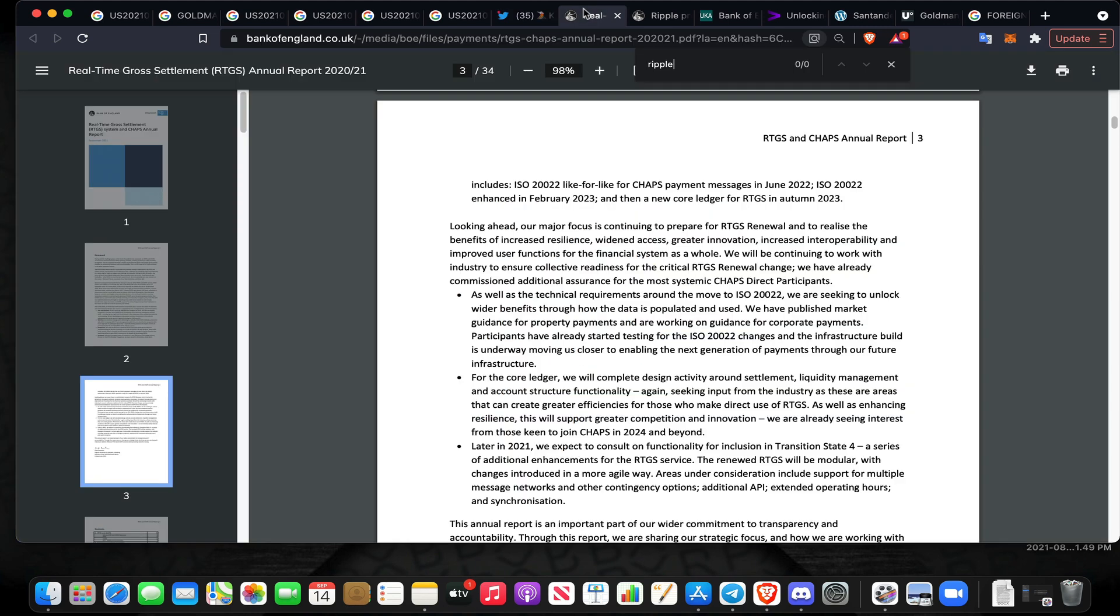I did see that there was an RTGS and CHAPS annual report from about a week ago that came out from the Bank of England as well. What I want to focus on here is that they directly talk about moving the core ledger to complete design activity around settlement. We do know in the past Victoria Cleland, who is a big wig at the Bank of England, talked about interoperability with distributed ledger technology. The renewed Real-Time Gross Settlement system, from what she had stated, is not going to be built on DLT but it certainly will be able to interoperate with DLT. Interestingly enough, Ripple partner Accenture was the platform of choice to build out the renewed Real-Time Gross Settlement system for literally the Bank of England.